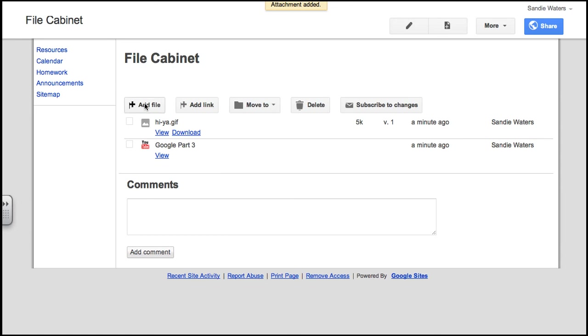So I'd like you to choose a couple of files, add a couple of files, and add a couple of links so that you can get practice with this.